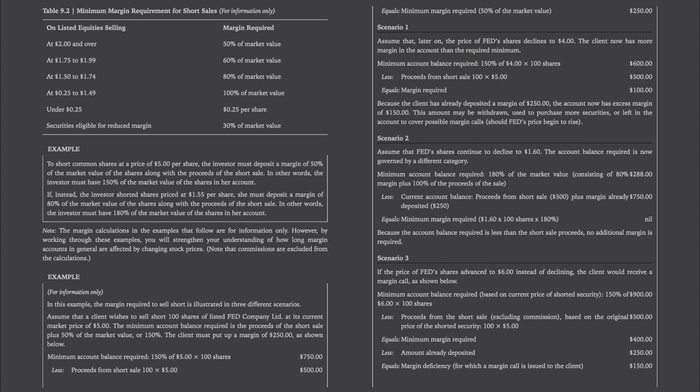Scenario three: if the price of FED shares advanced to $6 per share instead of declining, the client would receive a margin call. The minimum account balance required is now 150% of $600 = $900. Subtract the original short sale proceeds of $500 and the minimum margin required is now $400. But the client only deposited $250, so the margin deficiency — for which a margin call is issued — is $150.